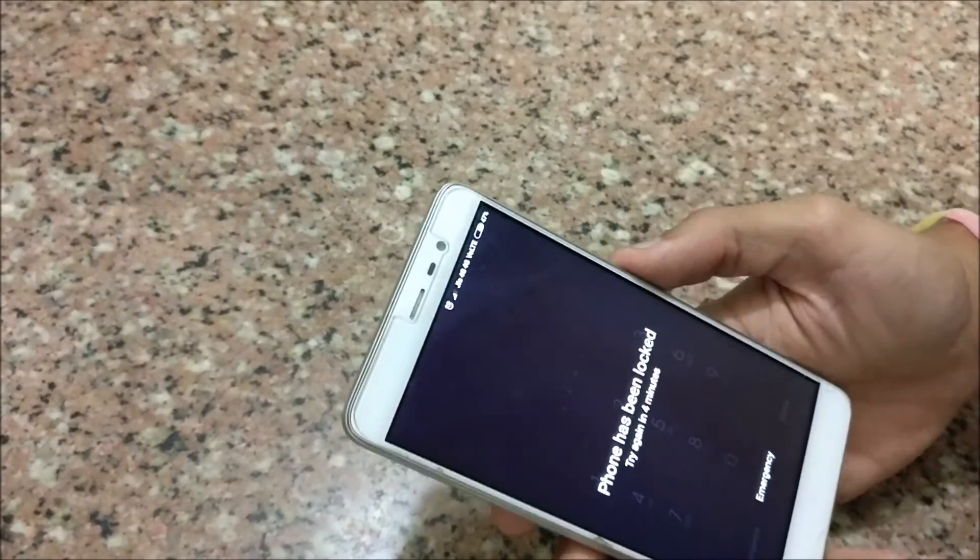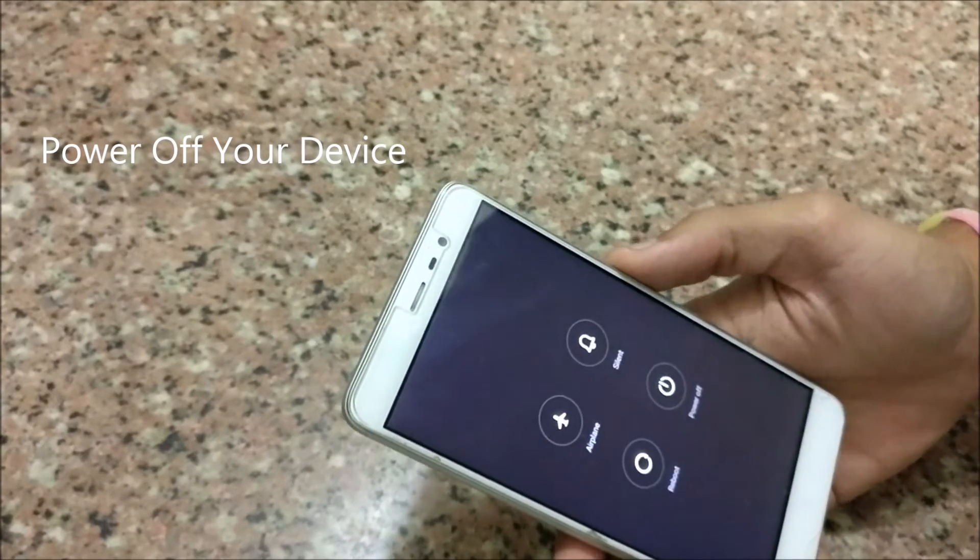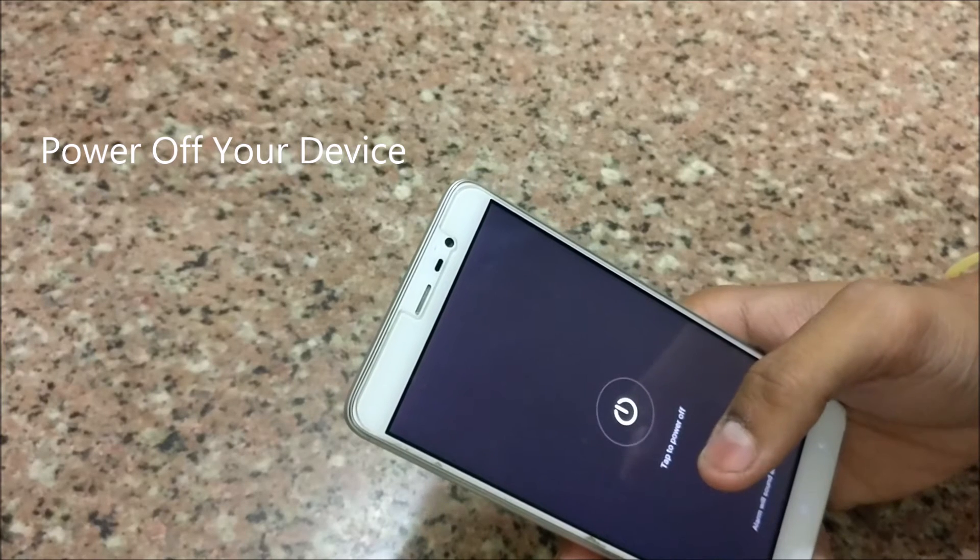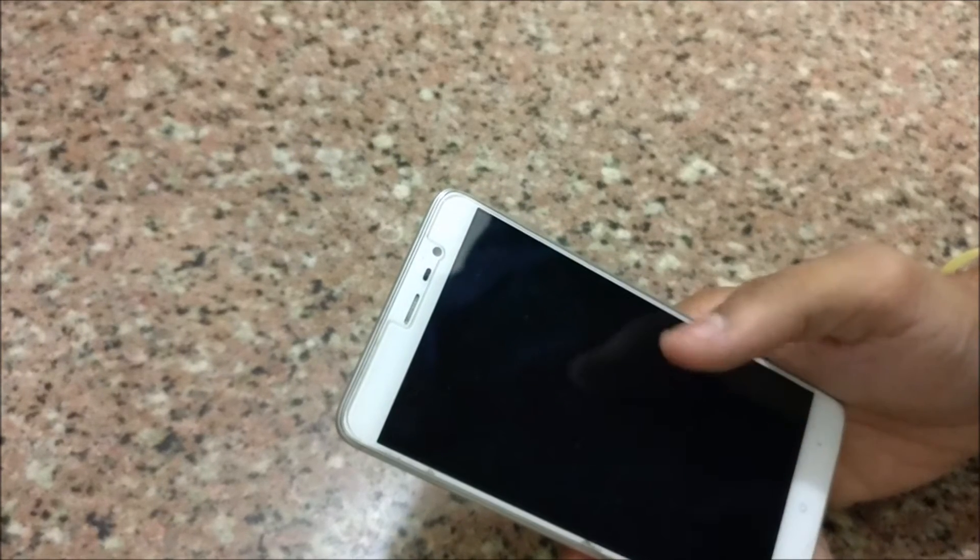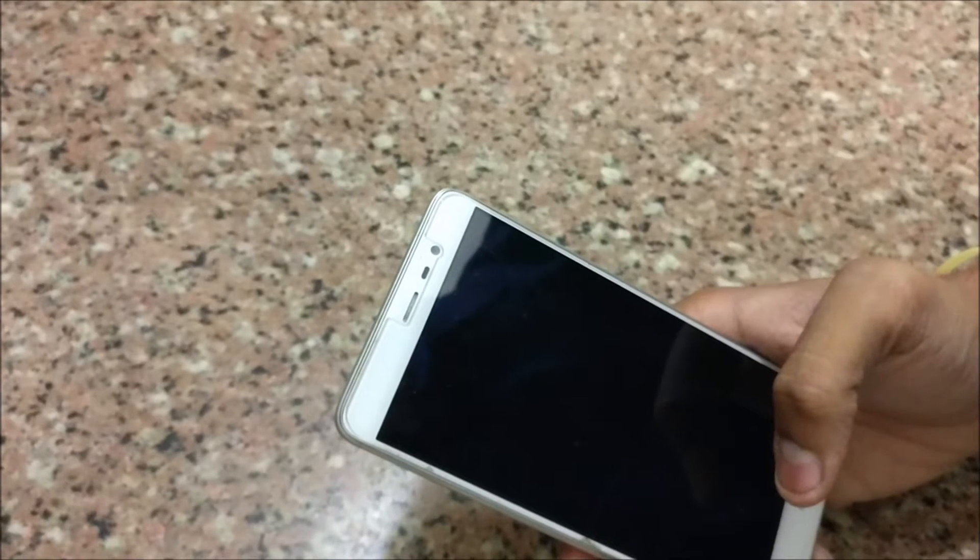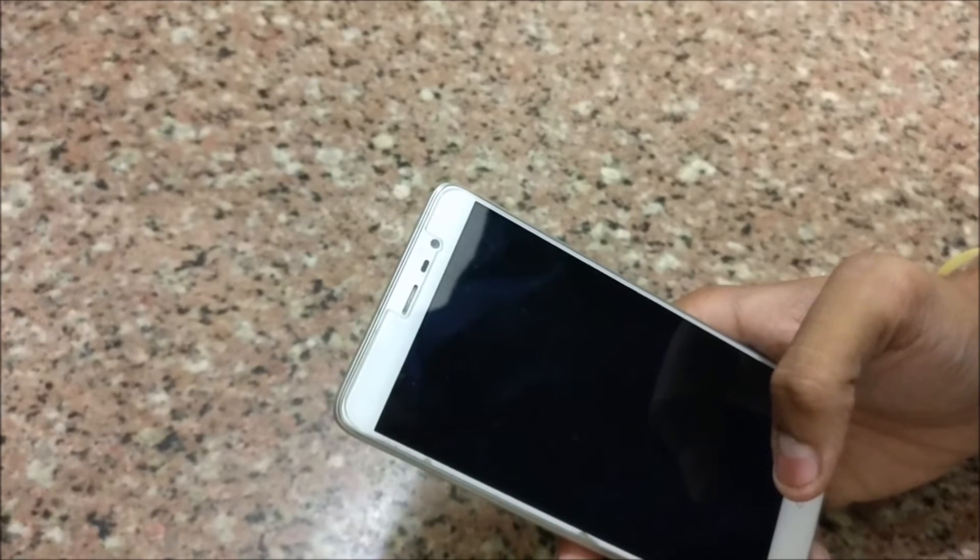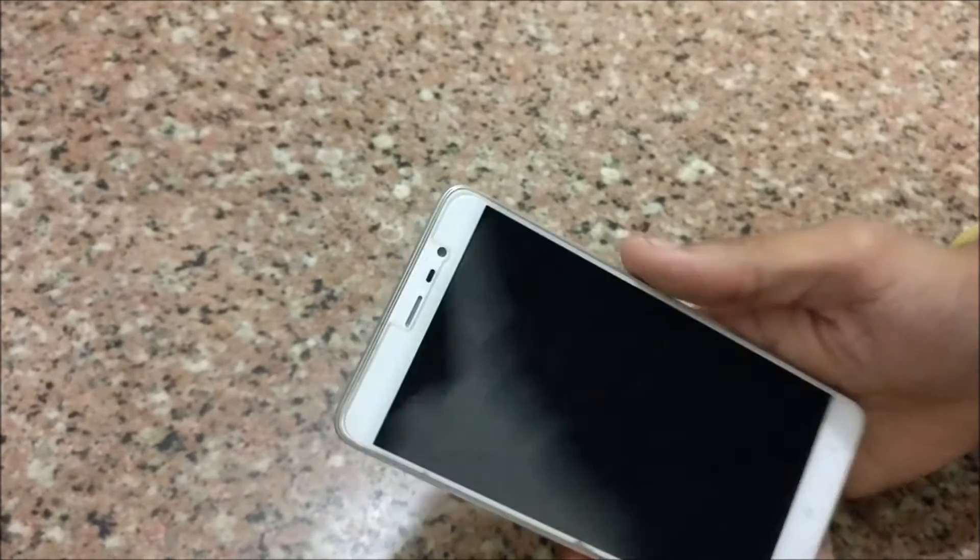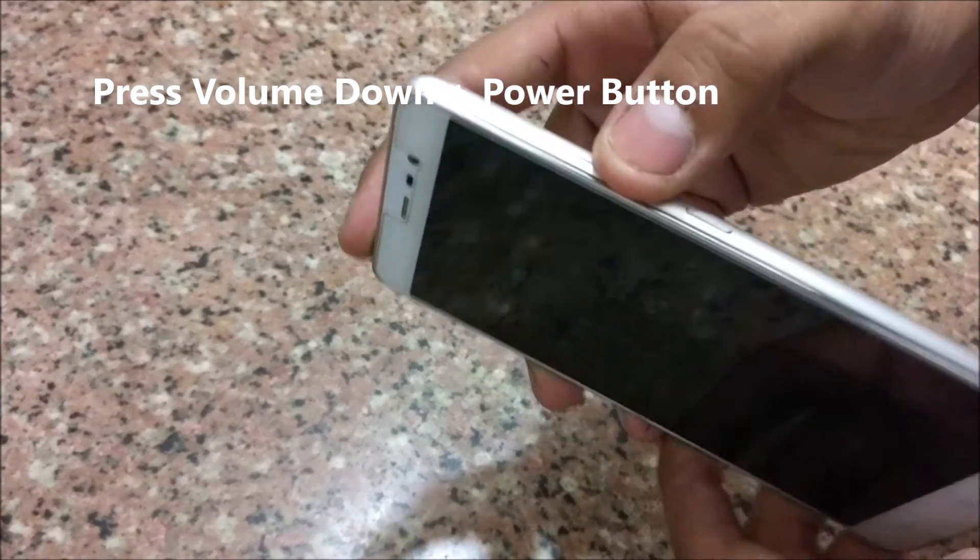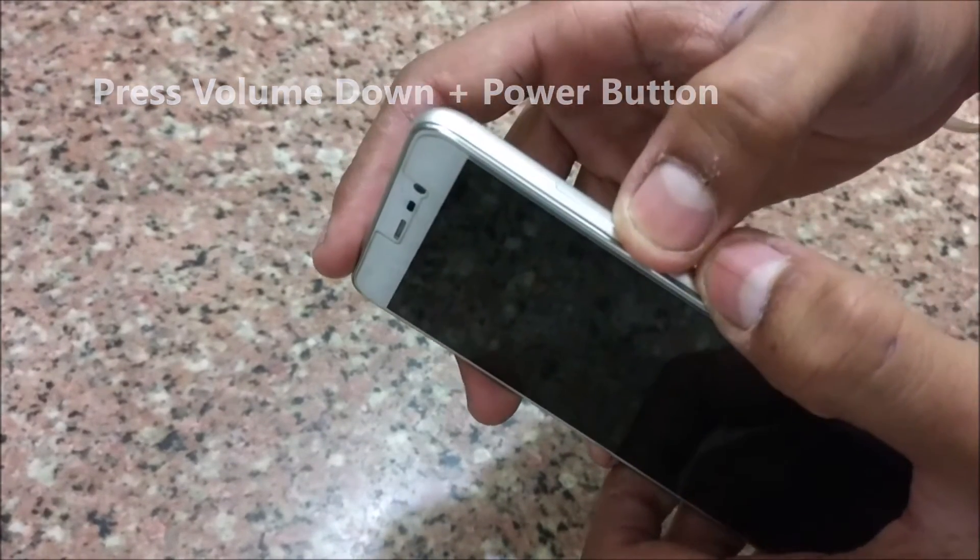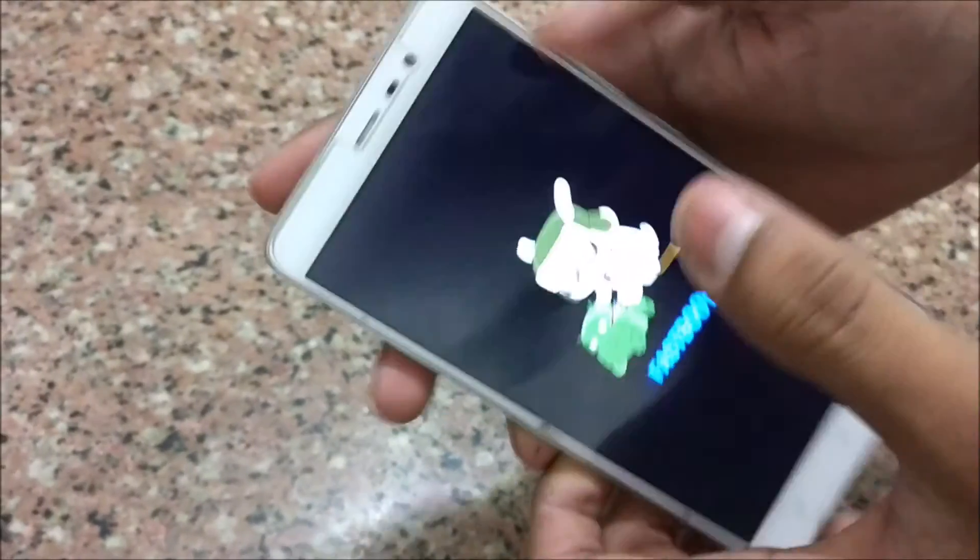Now power off your device. Now press the volume down button and power button till the fastboot bunny appears.